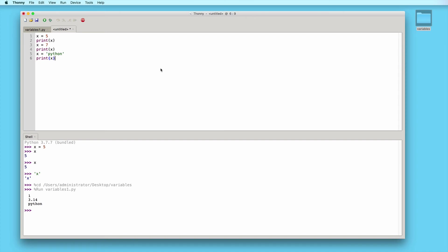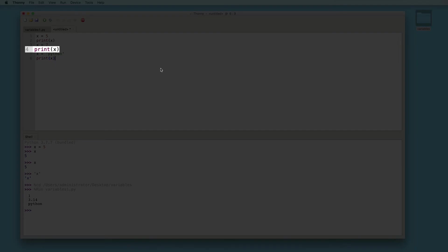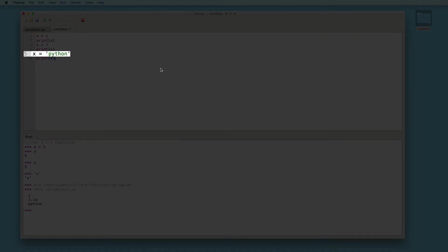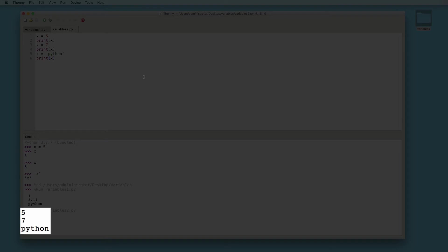So line 1 of our program creates variable x with a value of 5 and prints it out in line 2 — expected output is 5. Then in line 3 we change the value to 7 and print the variable again — expected output is 7. Then we change the value again in line 5 to a string that says Python, and print it out — expected output is the word Python. Let's save this file and run it. And here we see the expected output.